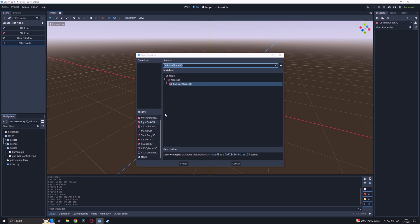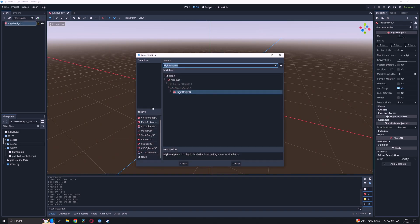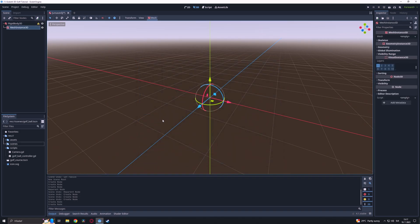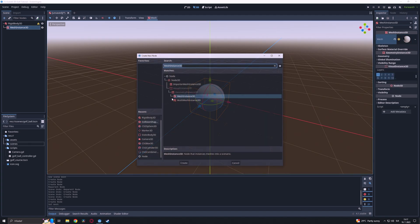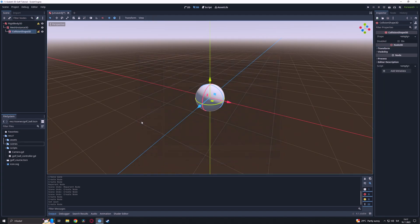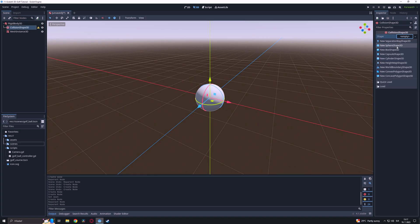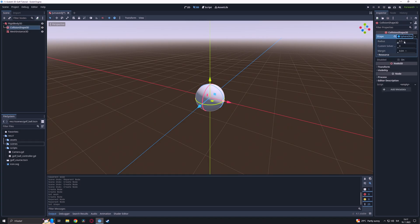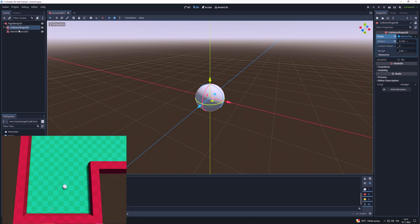We are going to create a rigidbody 3D and add a mesh instance as a child and set it as a sphere. After that we will add a sphere collision shape and we will scale down the mesh and collision shape so it can fit in the hole.